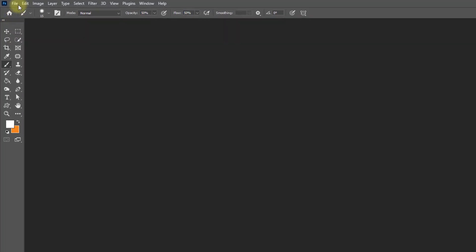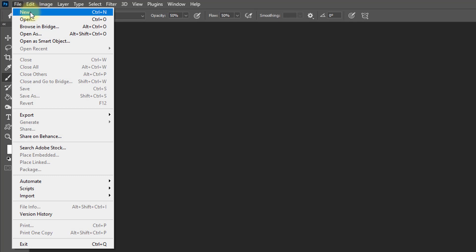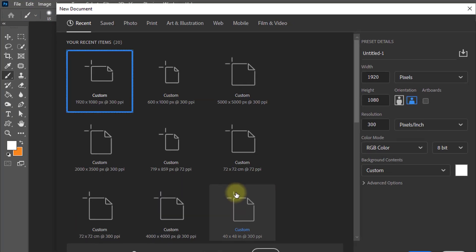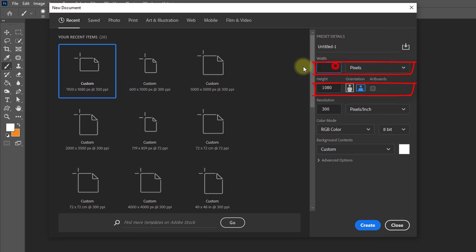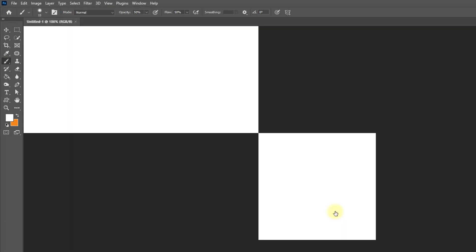Open Photoshop software and go to the File menu and click on New, or hold press Ctrl or Command N. I'm selecting the width and height 1920 and 1080 pixels and resolution 300 pixels per inch, then click on Create.